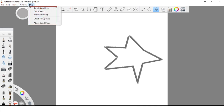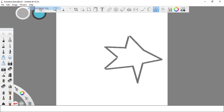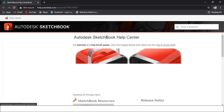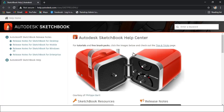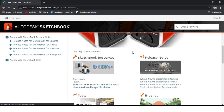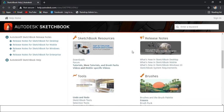Last is the Help menu. You can find Sketchbook Help, Quick Tour, Sketchbook Blog, Check for Updates, and About Sketchbook options under this menu. This menu gives you answers and help for questions about Autodesk Sketchbook. You can also find tutorials and inspirations for your next project under this menu.